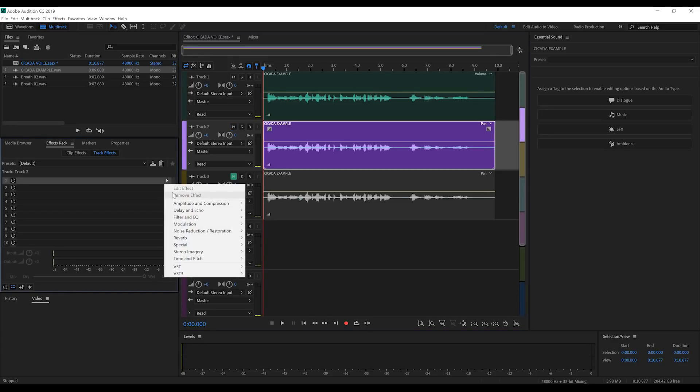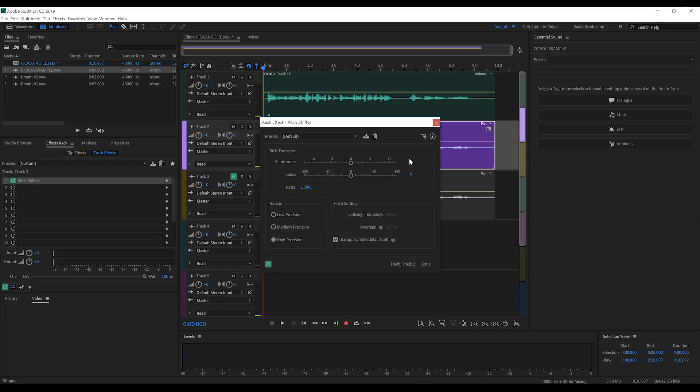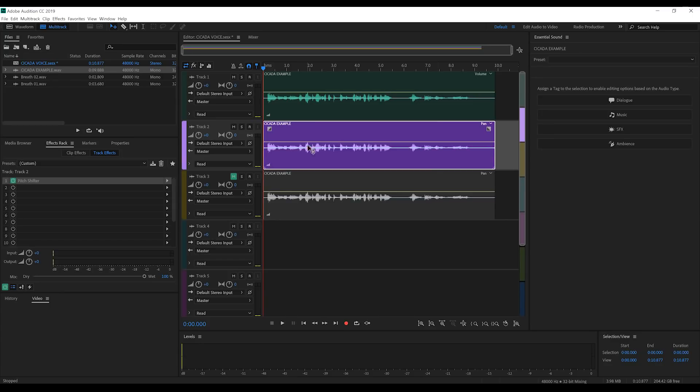We're going to head to Time and Pitch and grab Pitch Shifter once more. Only this time, we're going to double the negative semitones. So, I had minus two on my top track, so naturally, I'm going to set this to minus four. This will give us a lower contrast between the two tracks, almost like a very short chorus effect. So, let's have a listen to that.